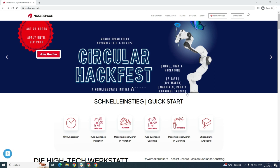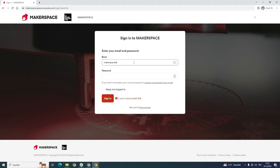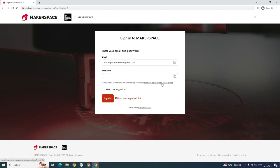You need to open our website maker-space.de and click on the button on the top right called Unmelding. You will need to use your email address that you used for your application and then click on the button request a password reset email. We created an account for you and you need to reset your password in order to be able to log in with it every time you want to book something.